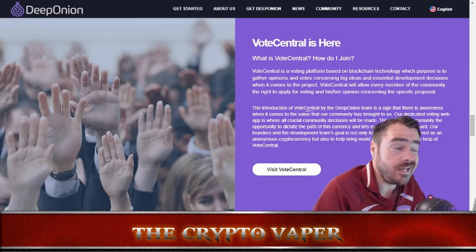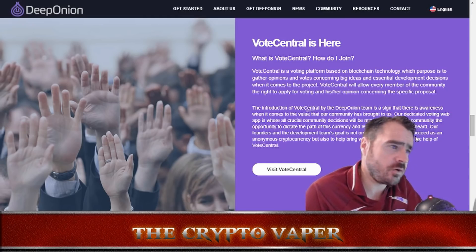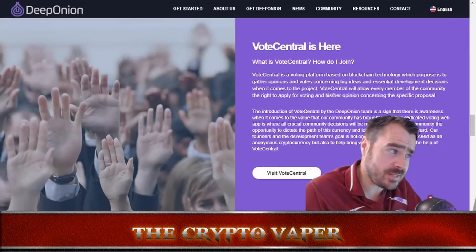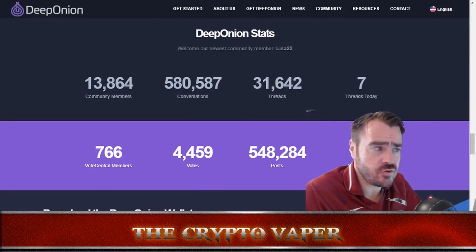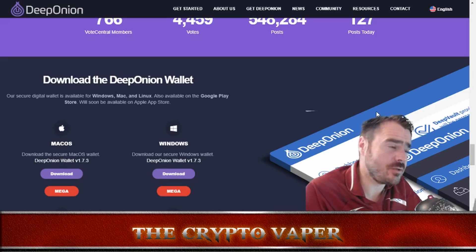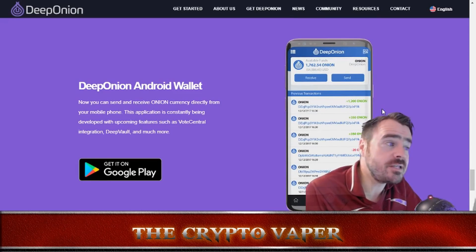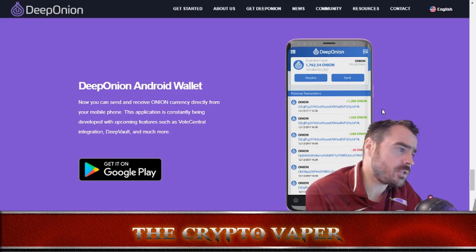Vote Central is one of the things I really like about this project. It's basically a voting platform based on blockchain technology, whose purpose is to gather opinions and votes concerning big ideas and essential development decisions for the project. The community has over 13,000 members and 31,000 threads. You can download the Deep Onion wallet today — it works on both Mac and Windows. This is the mobile version of the app, downloadable from Google Play, so you can send and receive Onion currency directly from your mobile phone. Upcoming features include Vote Central integration, DeepVault, and more.